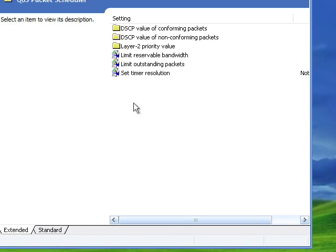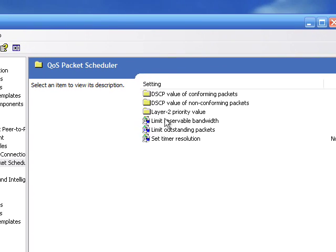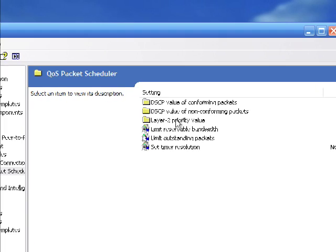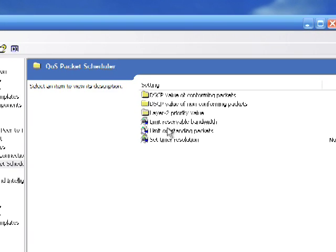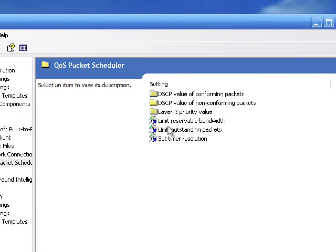Then we're going to want to pay attention to these two preferences: the limit reservable bandwidth and the limit outstanding packages.